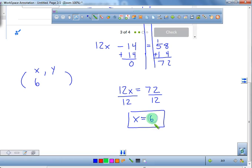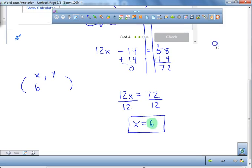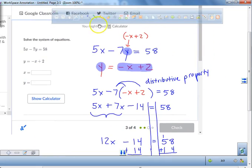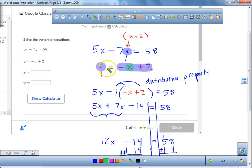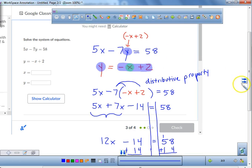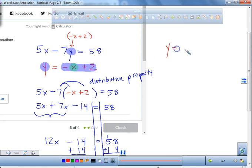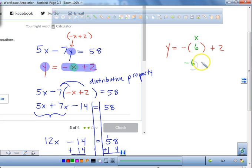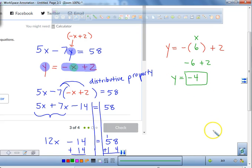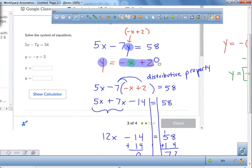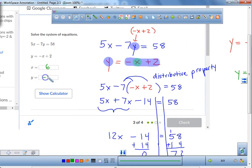We're going to take the 6 and go back up and plug it into one of the equations. We're going to use the equation y equals negative x plus 2. So now all I have to do is say y equals negative open parentheses 6 plus 2, which gets me to negative 4. So my y value equals negative 4. This is the process of substitution — you plug in one and solve for the other. My final answer is 6 and negative 4.